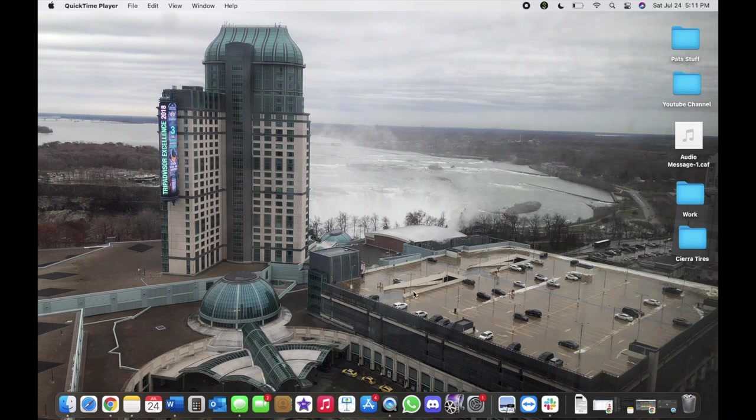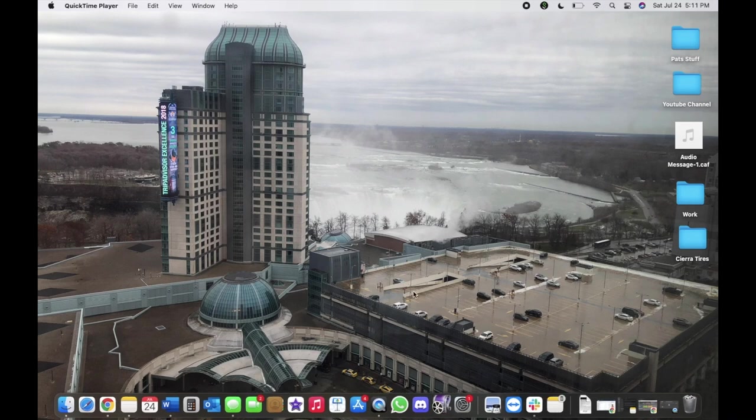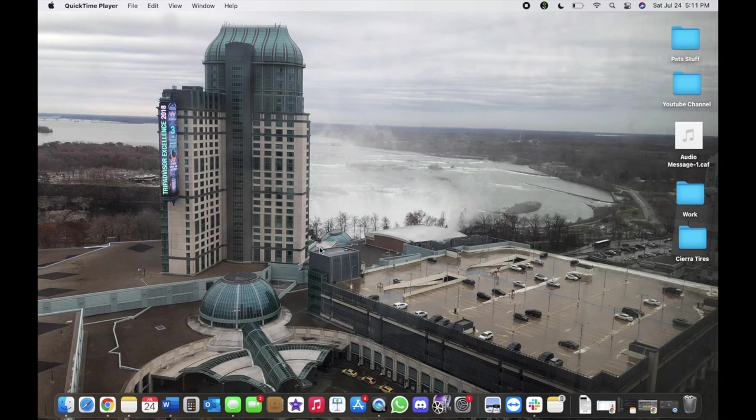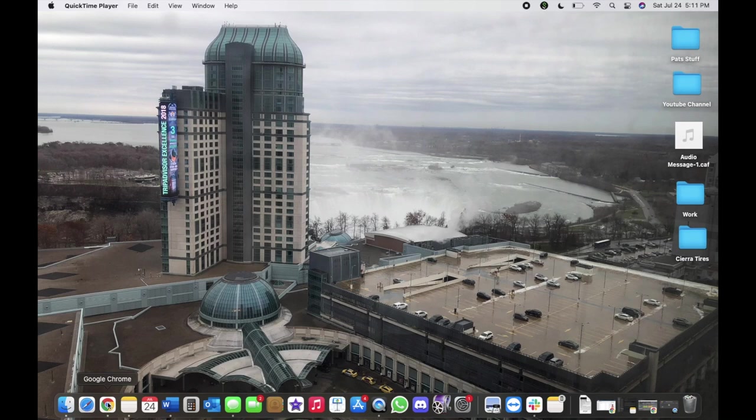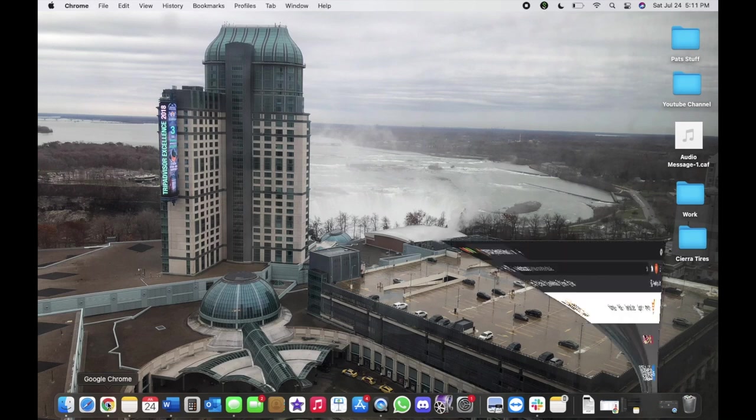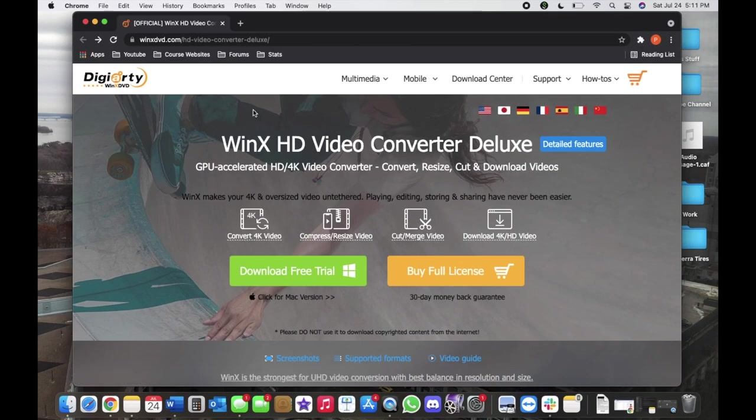Today I'm going to do something a little bit different. I'm going to be reviewing the WinX Video Converter Deluxe software. Let's go to the website first. Let's open up a web browser. I already have it open right here.